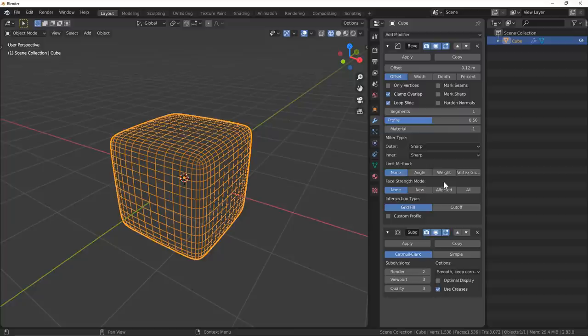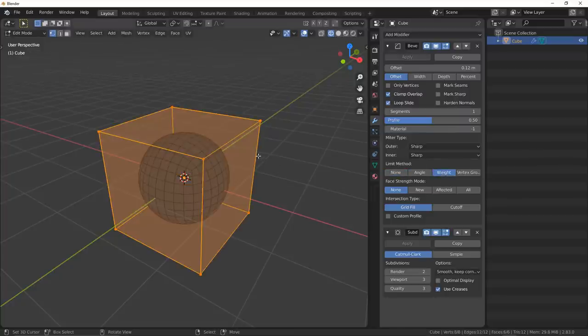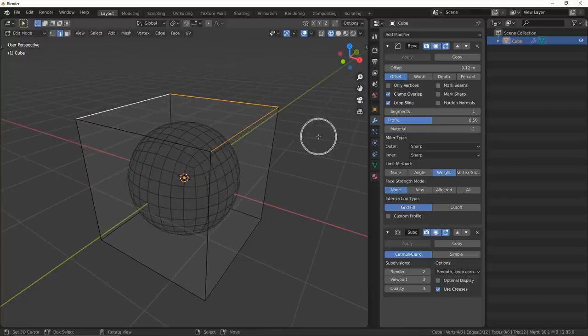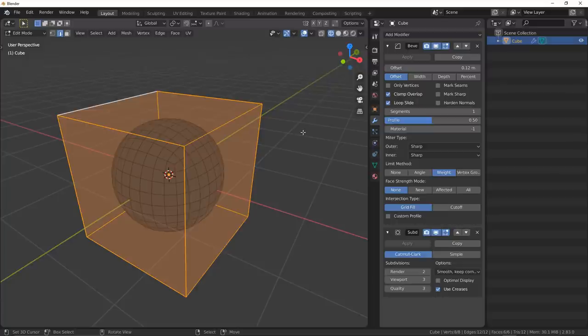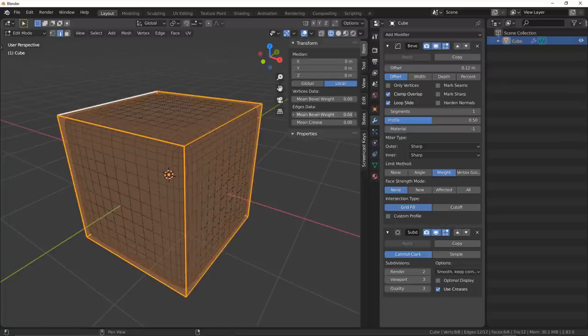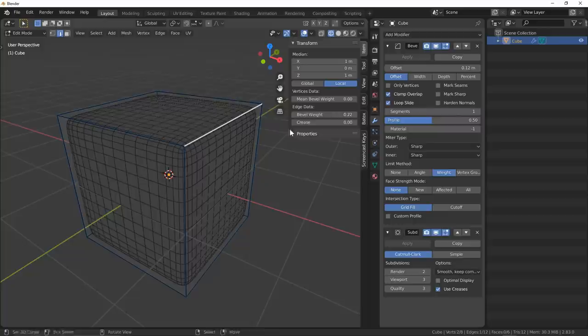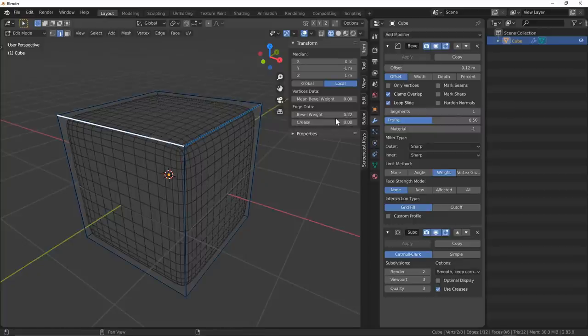So instead, if we go down to limit method, we can go ahead and change it from none to weight. And so what weight is going to allow us to do, if we go into our 3D view, in our end panel, we can determine which edges we want to bevel, as well as the overall bevel amount per each edge.